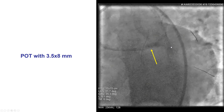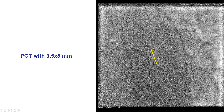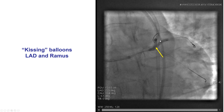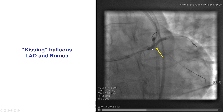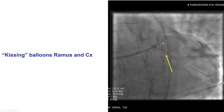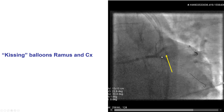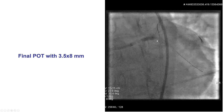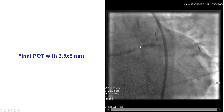We were able to predilate with a small balloon and then place an additional stent into the circumflex, performed the proximal optimization technique, and then did sequential kissing. We kissed into the LAD and the ramus, and then put balloons in the ramus and the circumflex and did kissing there as well. We finished with a final proximal optimization technique with a short 3.5 mm balloon.